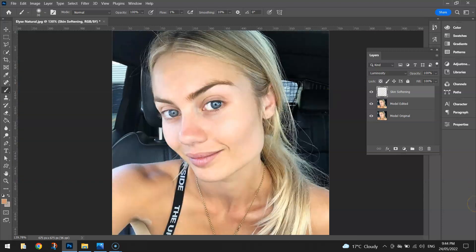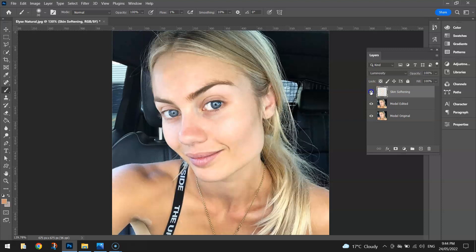We're back again, and as you can see the skin is looking a little bit smoother. If I hide the Skin Softening layer by hitting the little eye symbol, you can see a slight difference. It has, I reckon, dramatically improved the look of the skin. You could go around doing that all day until it looked really good, but just to save time in this video, that's as far as I'm going to go with the skin adjustments.